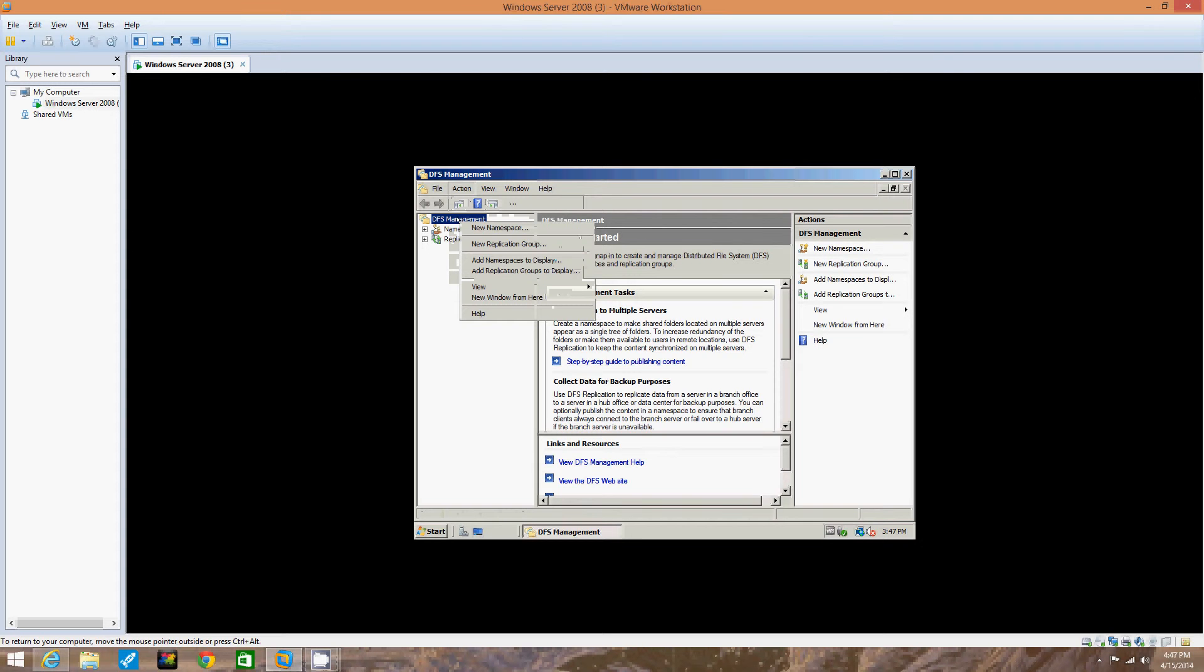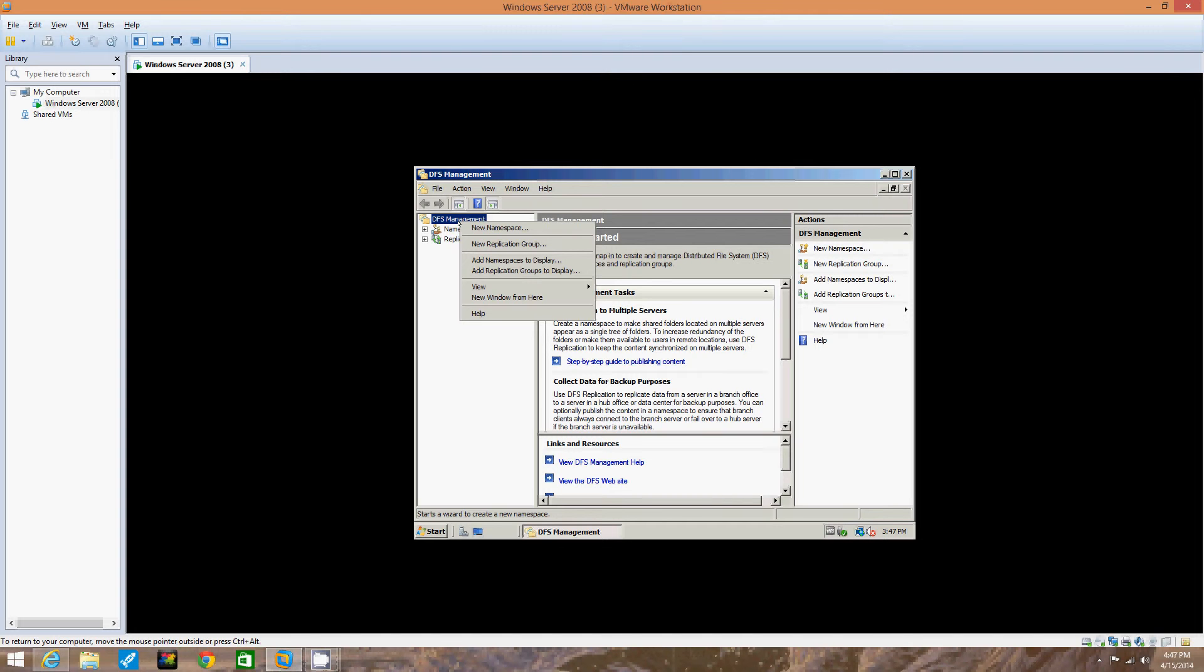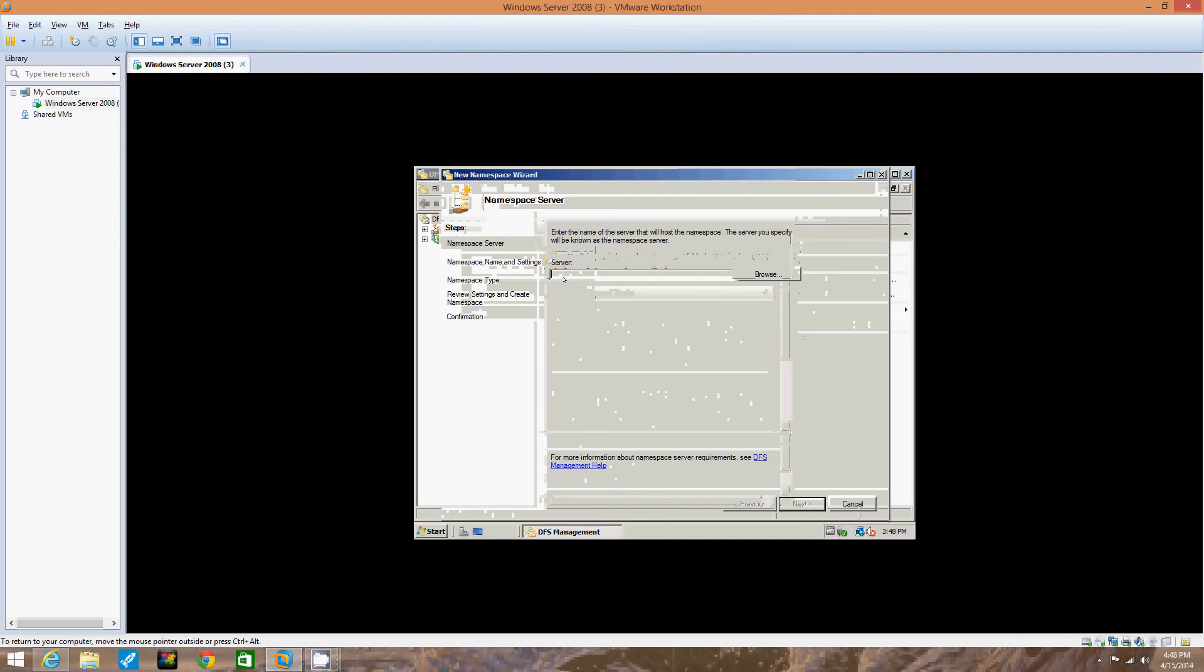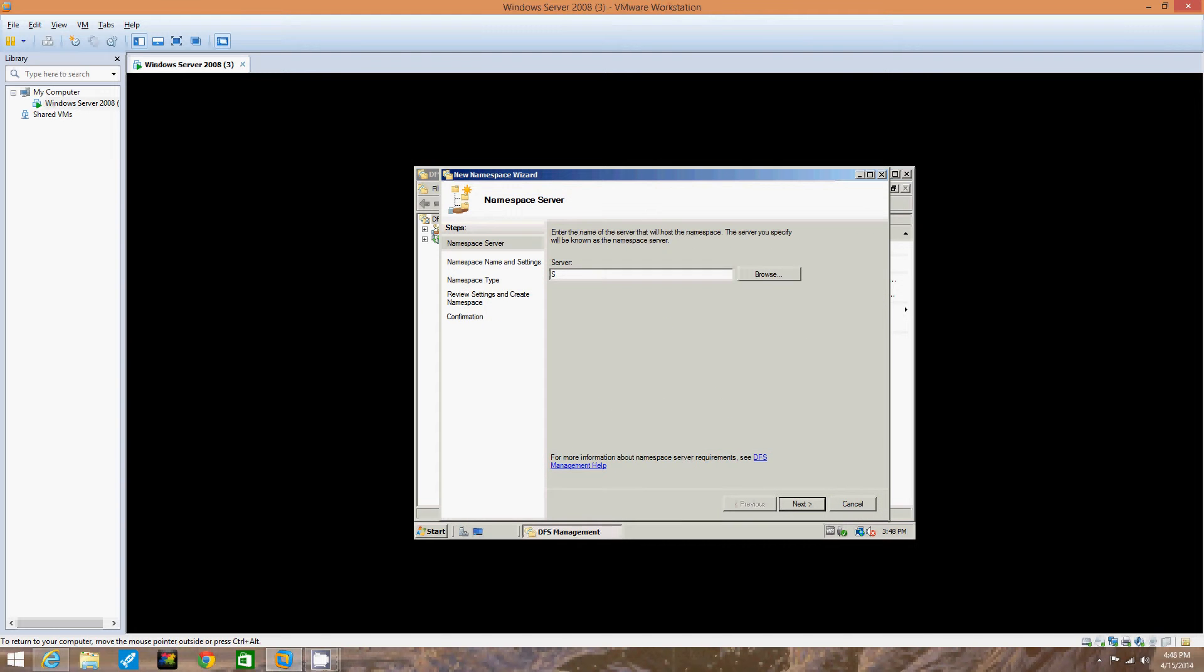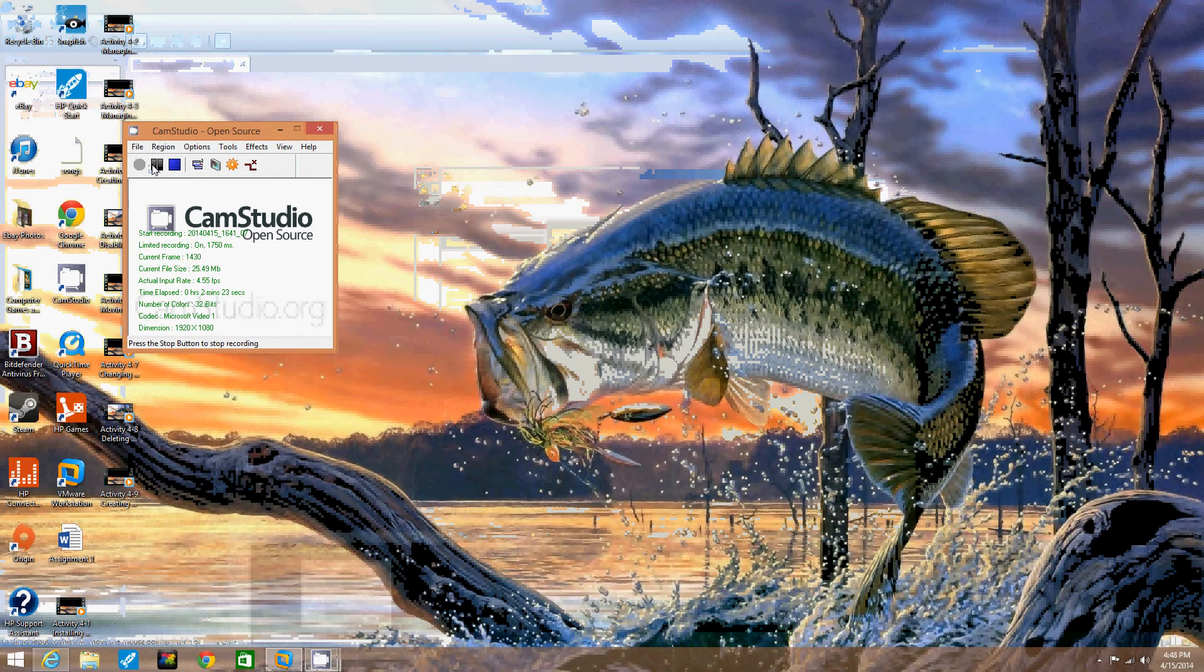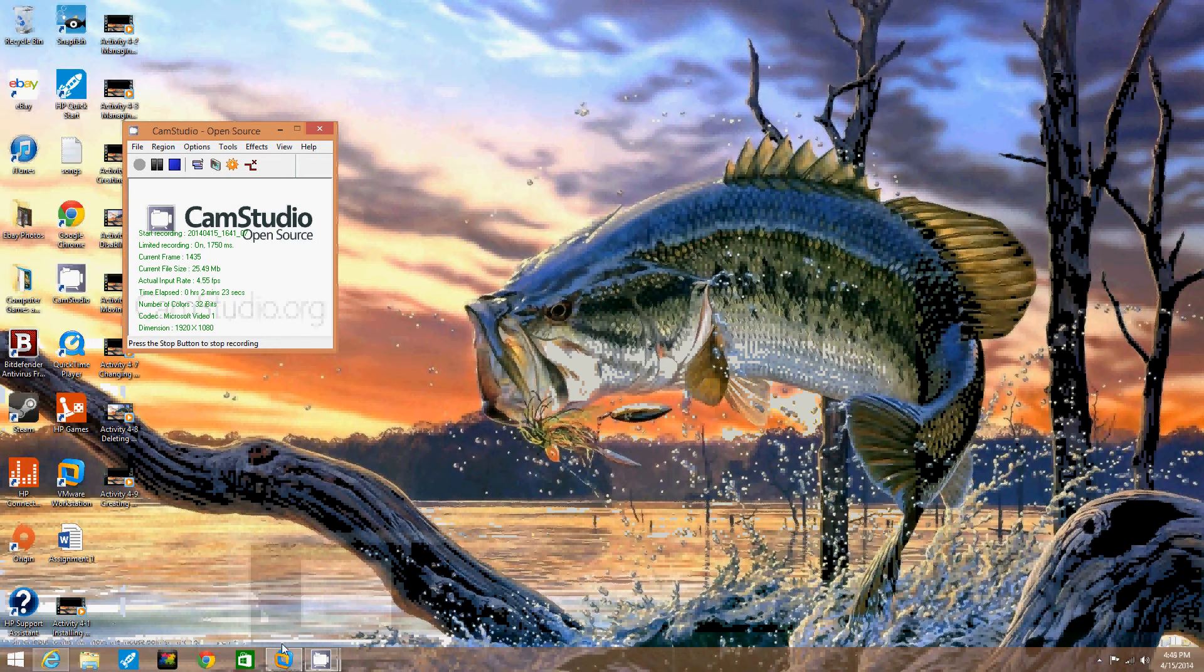We're going to enter the name of the server to hold the namespace, the name of the server you are using, and then click next. So we're going to enter the name of the server to hold the namespace. I'm just going to put server 2008. Oh wait a minute, we cannot use that. One second here.